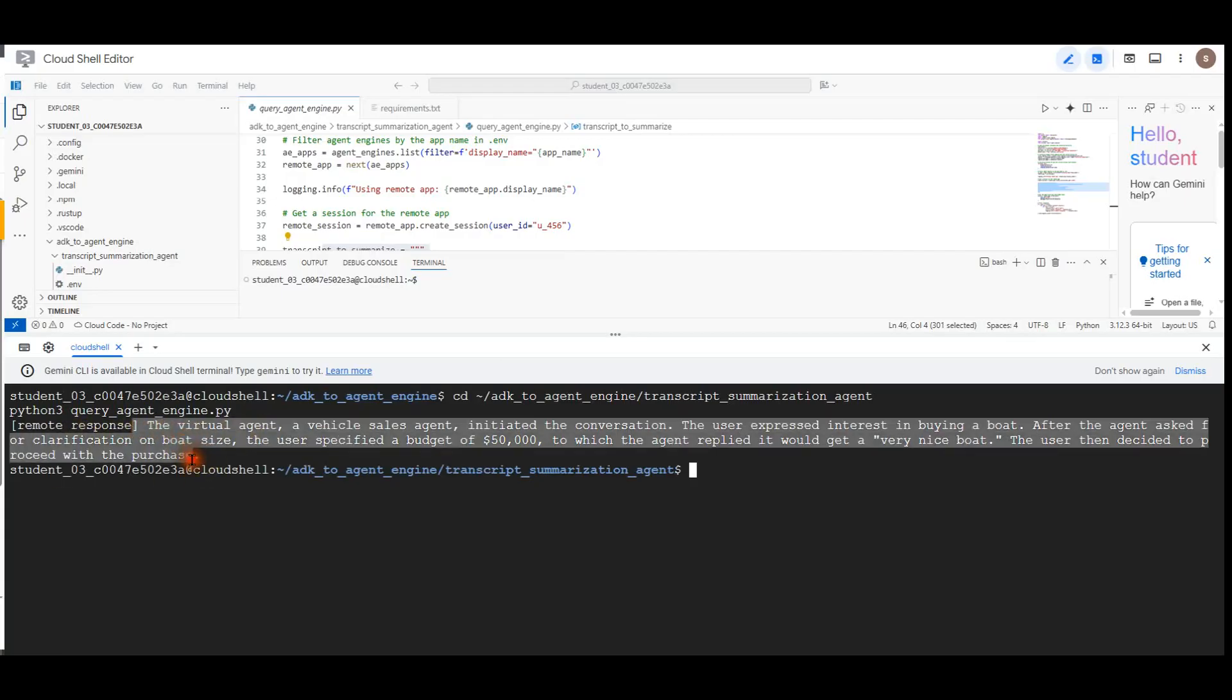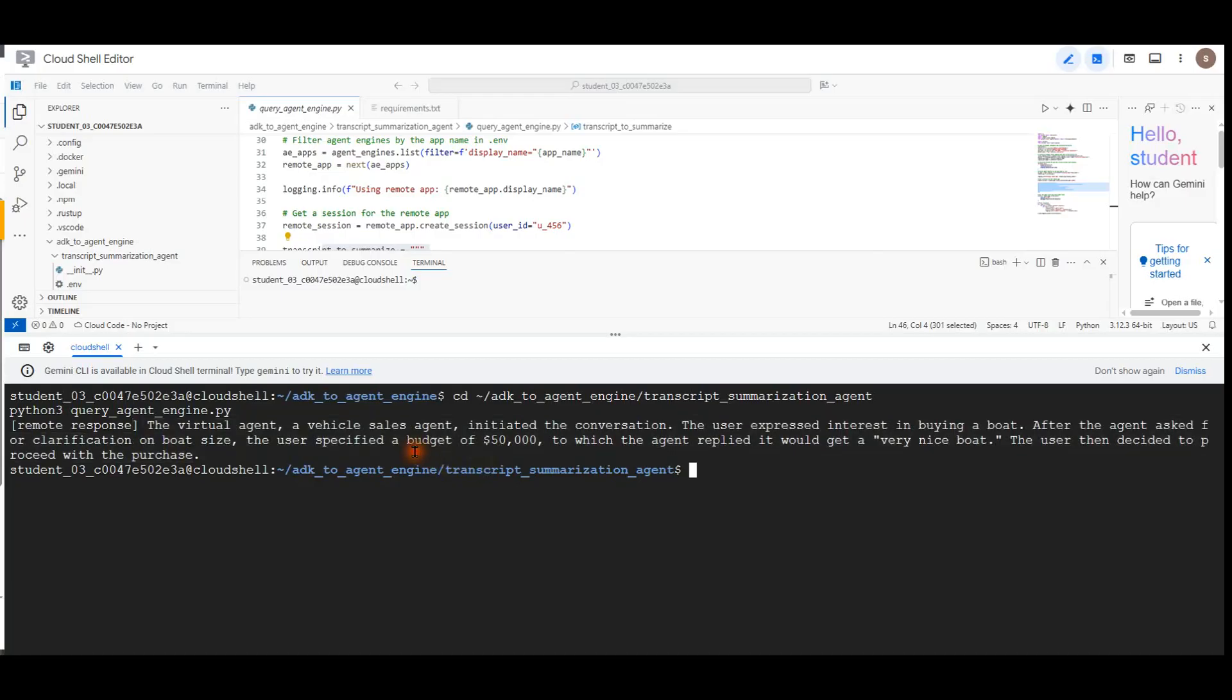The example output: The virtual agent, a vehicle sales agent, initiated the conversation. The user expressed interest in buying a boat. After the agent asked for clarification on the boat size, the user specified a budget of $50,000, to which the agent replied it would get a very nice boat. The user then decided to proceed with the purchase.